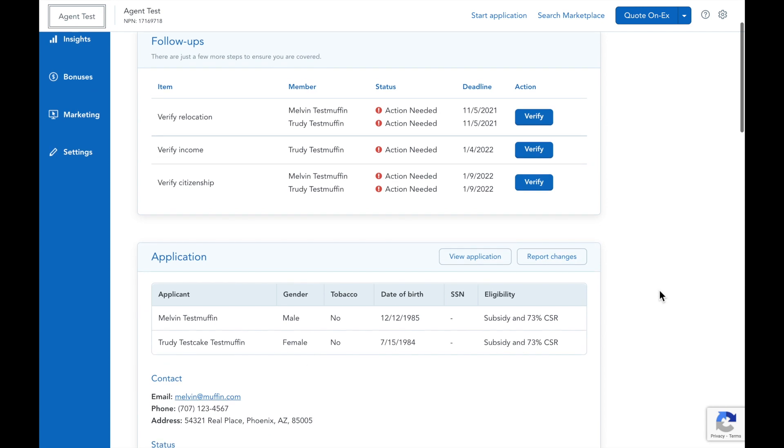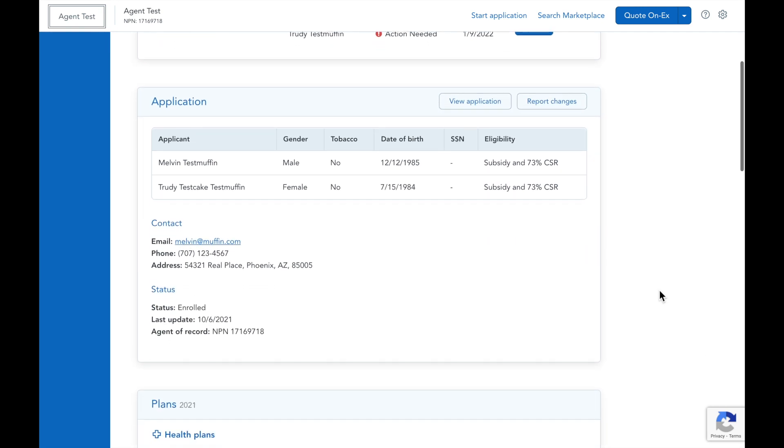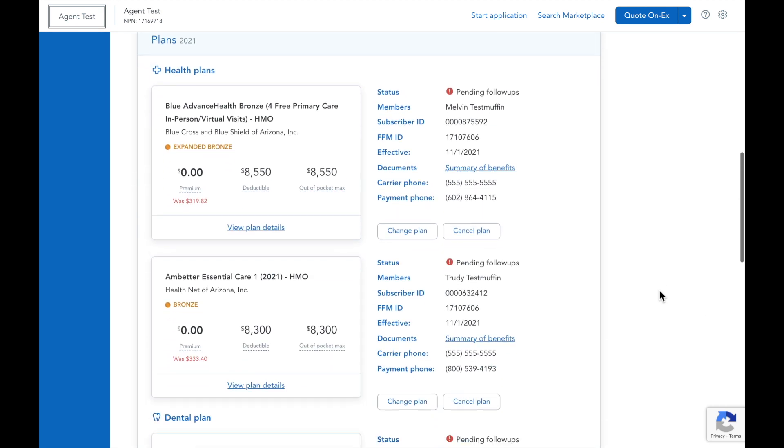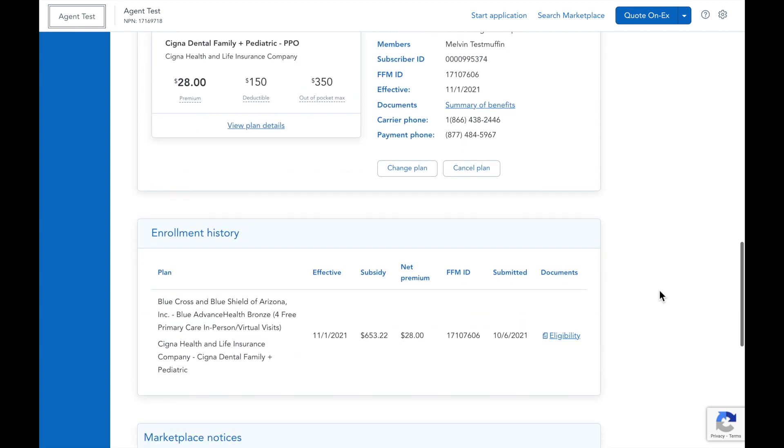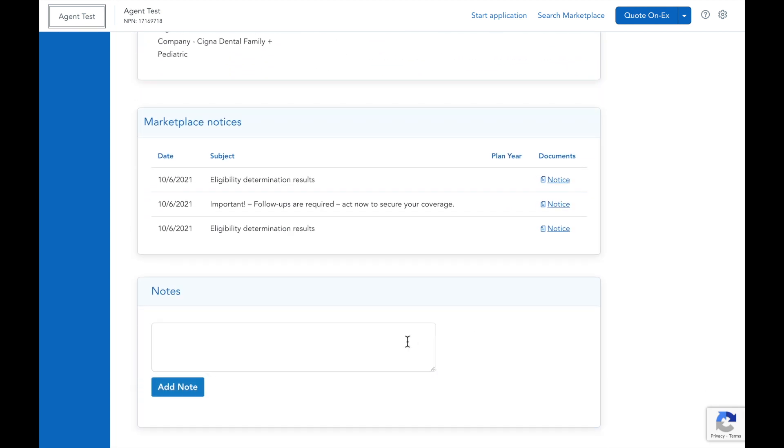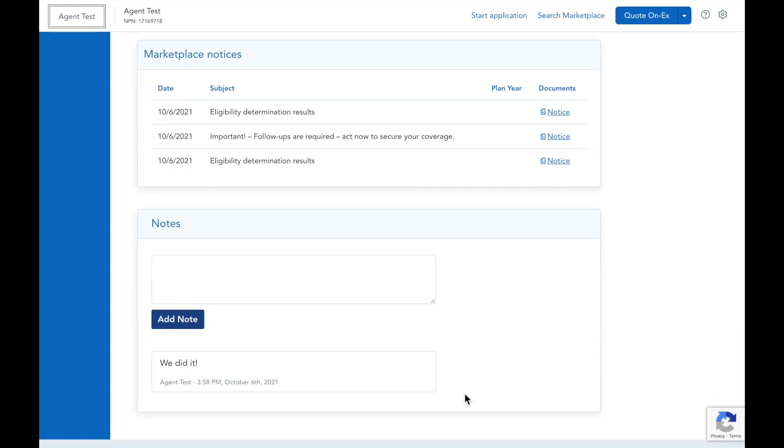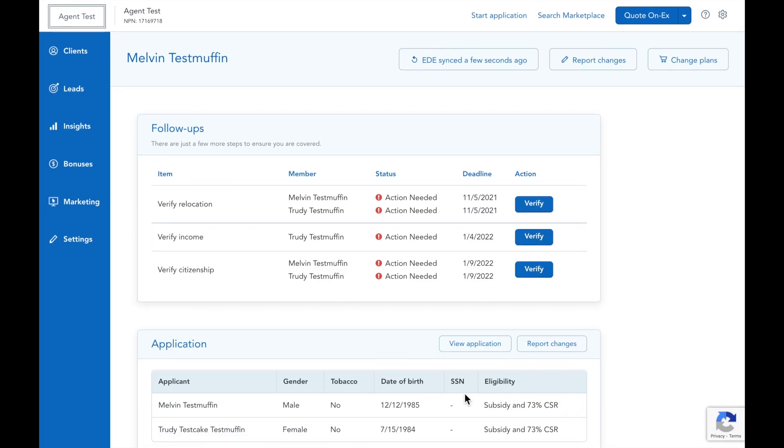So here are all their follow-ups, their application details that you can update, their plan information, their enrollment history and eligibility letter, and their marketplace notices. You can even write notes to yourself or your team if your agency is using the HealthSherpa shared book setup.